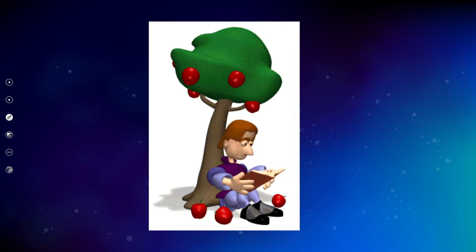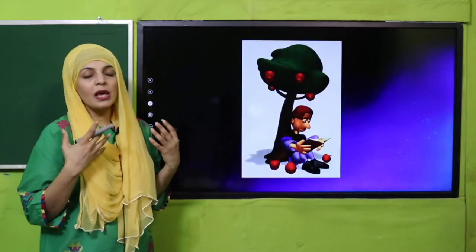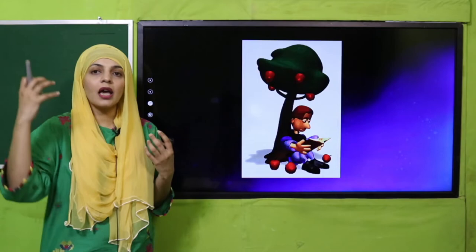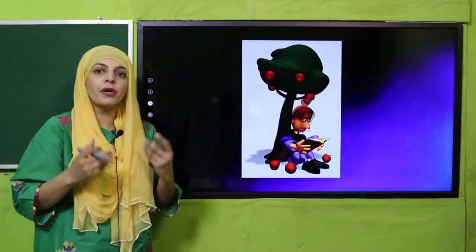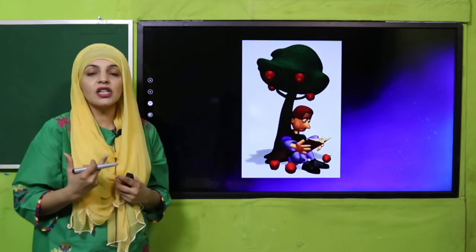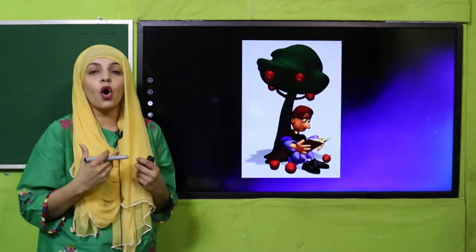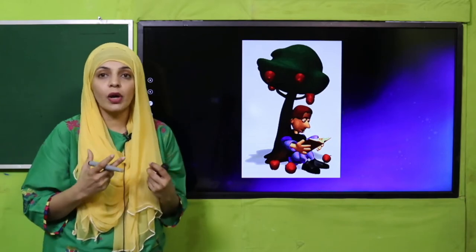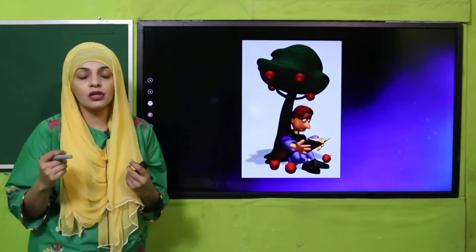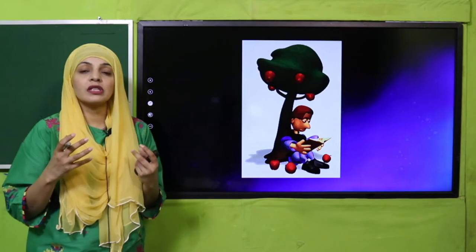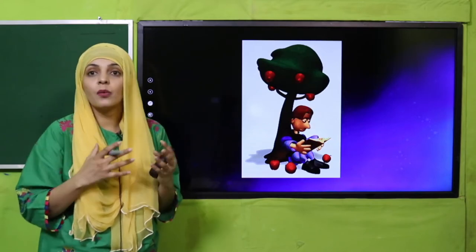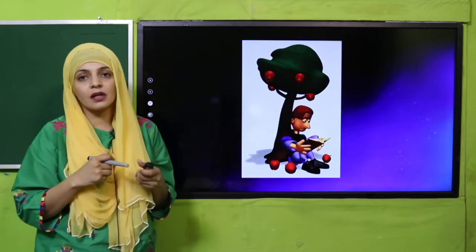Ek din Isaac Newton apple tree ke neechay baitha hua tha. Suddenly ek apple uske sar pe aakar gira. Aur achanak se wo yeh sochne laga ki yeh cheezein hamaysha neechay kyun aake girti hain, upar kyun nahi chali jaati. Isi soch ne usko Law of Gravitation — jo Newton's Law of Gravitation ke naam se jaana jaata hai — daryaaft karne mein madad ki. We discovered gravity with the help of Isaac Newton.